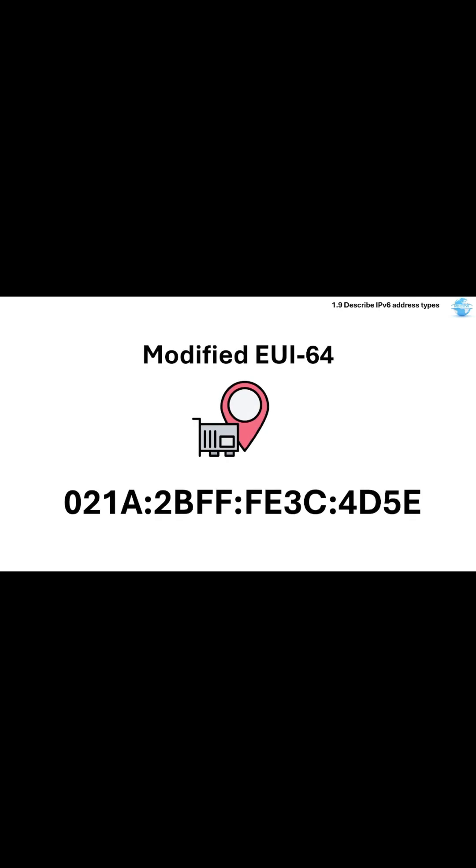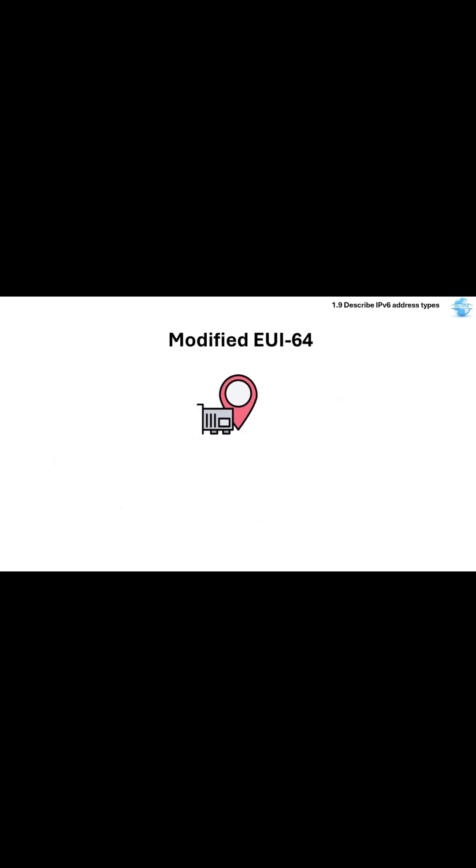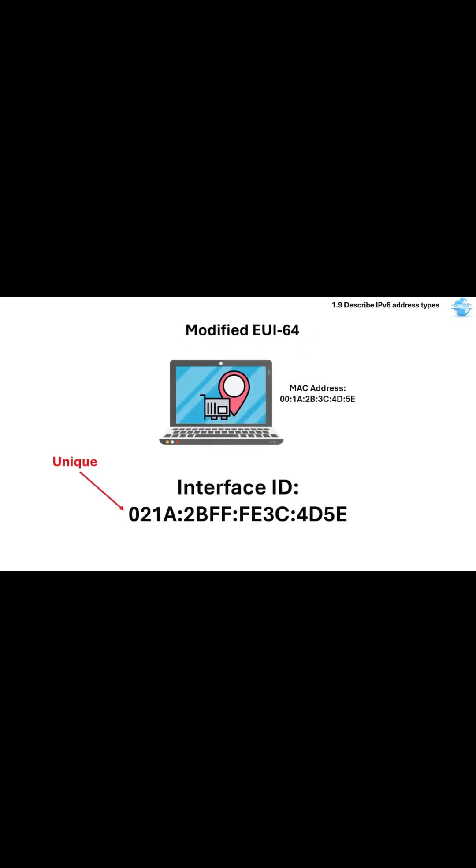Let's now talk about Modified EUI-64. This is a way to automatically generate the host part of an IPv6 address from a device's MAC address. It ensures the interface ID, or the last 64 bits, is unique.